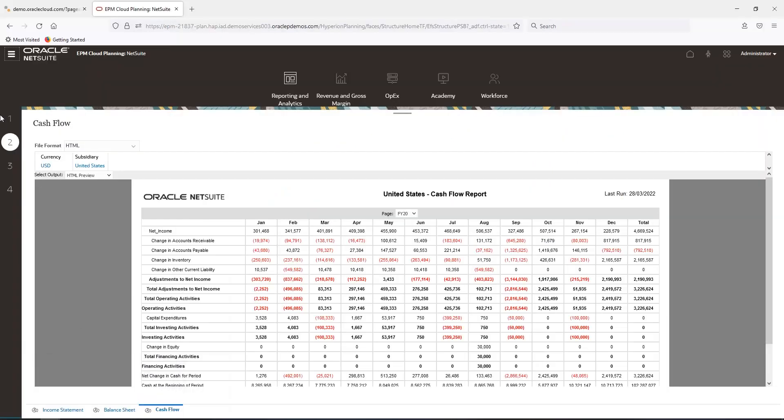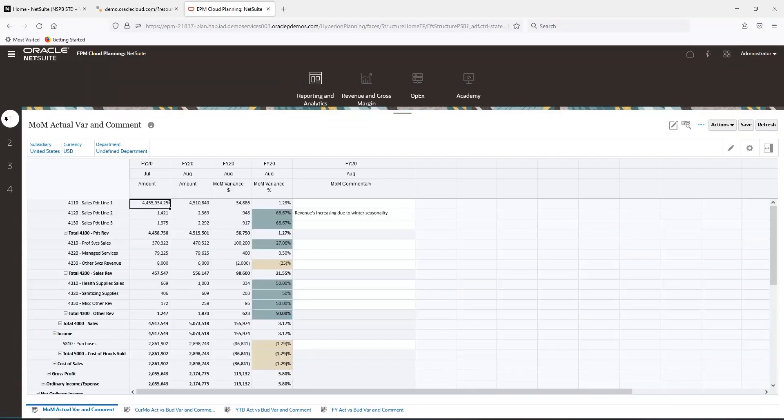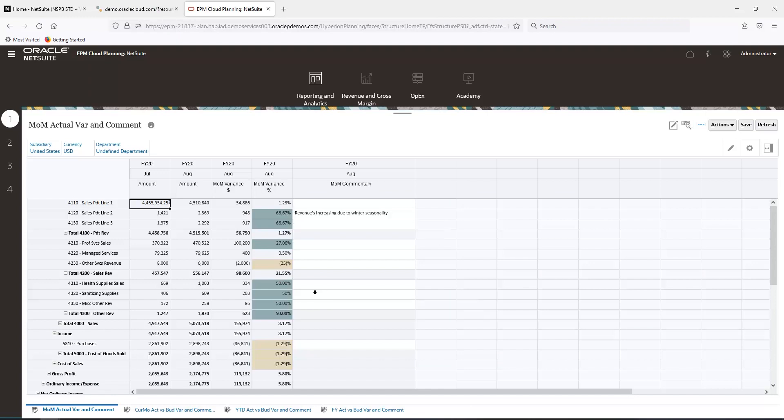Variance reports are the next thing we will explore. Here is a month-over-month variance report for an income statement. The variance report highlights any good or bad exceptions.